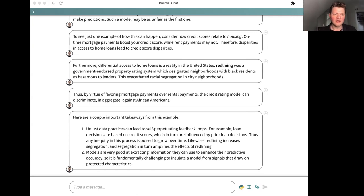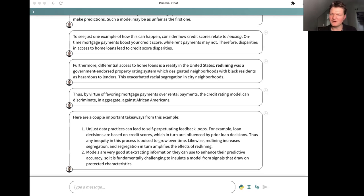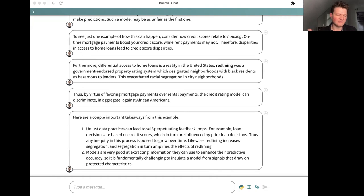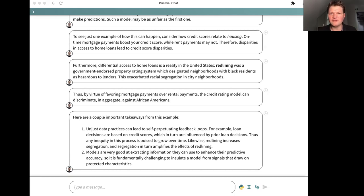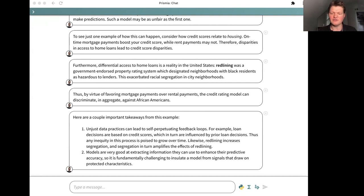Redlining refers to a practice endorsed by the government where there was a property rating system which designated neighborhoods with black residents as hazardous to lenders. This exacerbated racial segregations in city neighborhoods and has effects on housing that continue to this day. By virtue of favoring mortgage payments over rental payments, a credit rating model can discriminate against African-Americans in aggregate. Important takeaways from this example: unjust data practices can lead to self-perpetuating feedback loops. Loan decisions are based on credit scores and credit scores are based on prior loan decisions. If you have an inequity in that process at any point in time, then the process is going to naturally exacerbate that inequity over time. Another important point is that models can be very good at extracting information to make their predictive accuracy higher. As a direct consequence, they're going to be good at extracting information in an indirect way. There is a fundamental tension here between trying to produce a very accurate, highly predictive model and trying to produce a model that is deliberately insensitive to certain signals that you want to be protected.